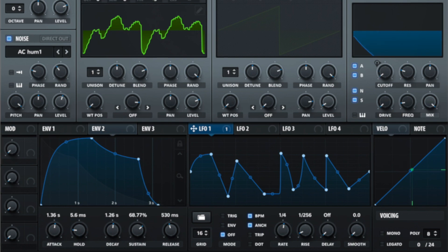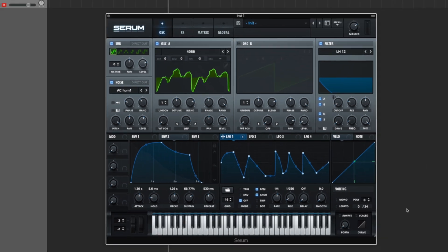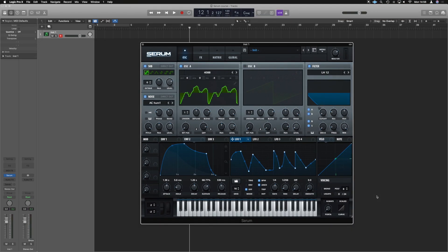So now we know how to set up LFOs and how to link them to parameters. In the last section, we're just going to look at the mod matrix where we can basically set up macros for multiple controls via a single control.